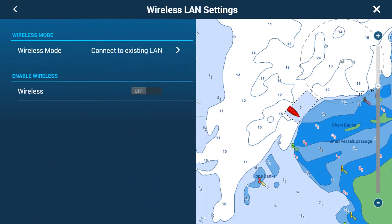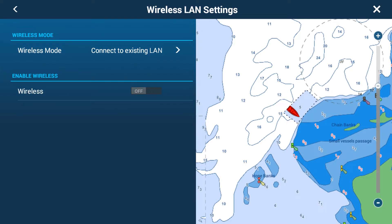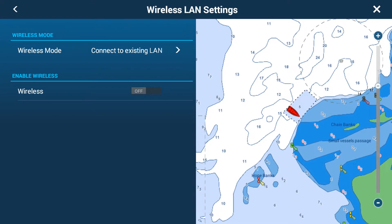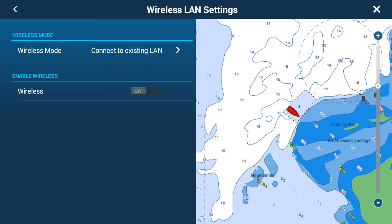So this is the wireless LAN settings menu, otherwise known as Wi-Fi. The wireless mode has two modes that the TZ3 MFDs can operate with. First is 'connecting to existing LAN', which means connecting to an existing Wi-Fi hotspot — whether it's your phone hotspot, a 3G hotspot, or a dedicated Wi-Fi from a nearby building.